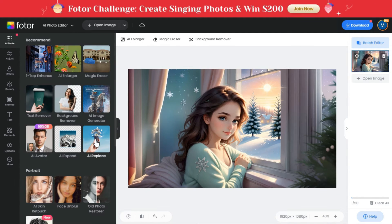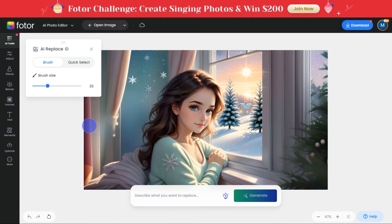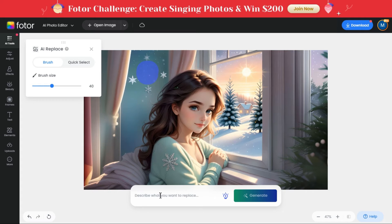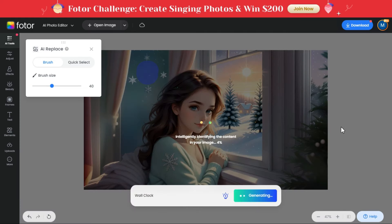Now we'll click on the AI Replace tool in the left panel and see what it does. Here we first select our brush size. In the image, we will select the place where we want to add the object and mark it there with the brush tool. And in the prompt box below, we will write what we want to add to the image. Then click the generate button.